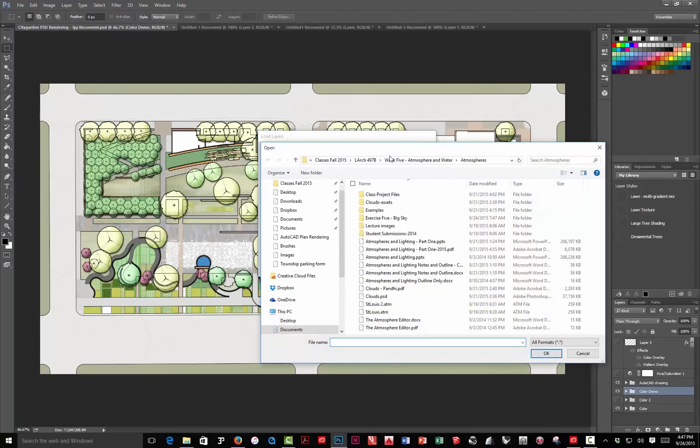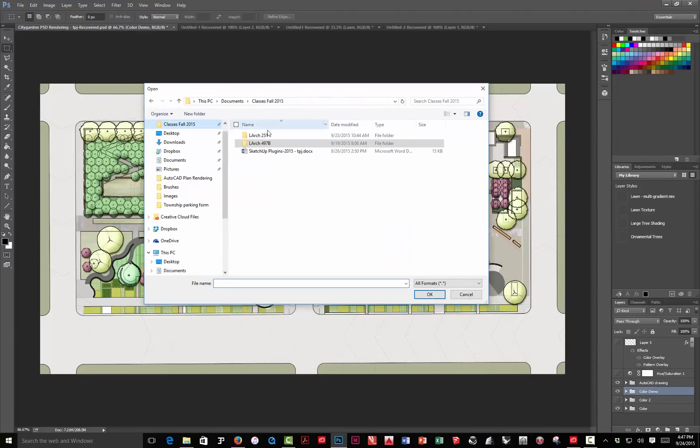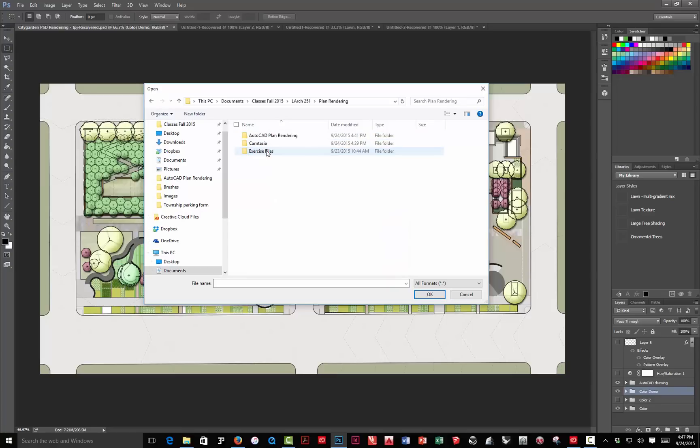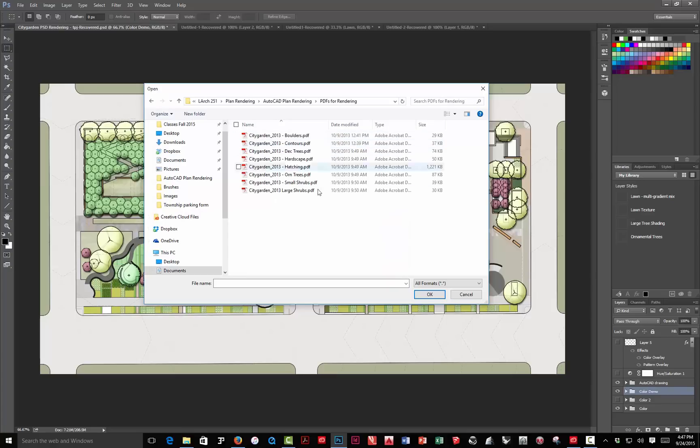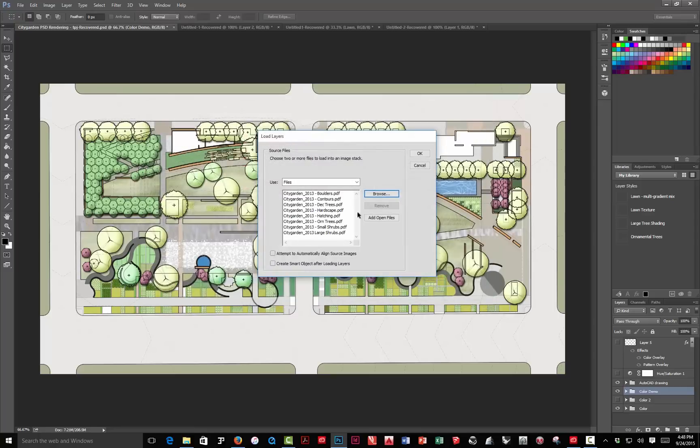Hit the Browse button, and just navigate to wherever you saved those files. I'm going to select all those, and click OK. So, I'm just locating the files that I need. Click OK, and it's going to load those right into the list here.